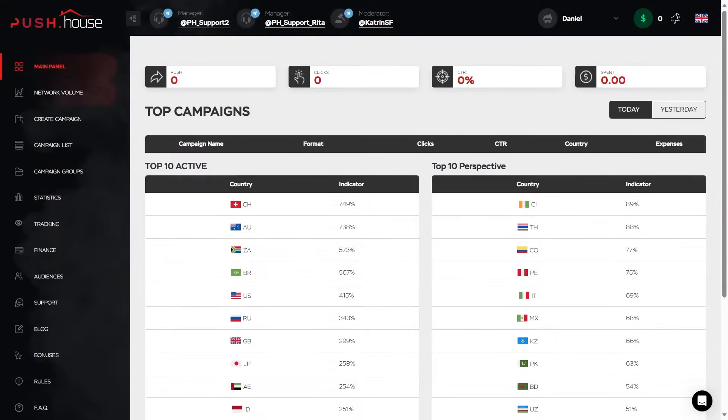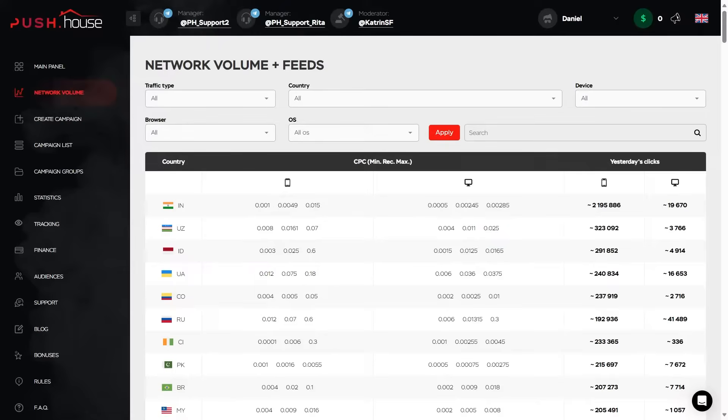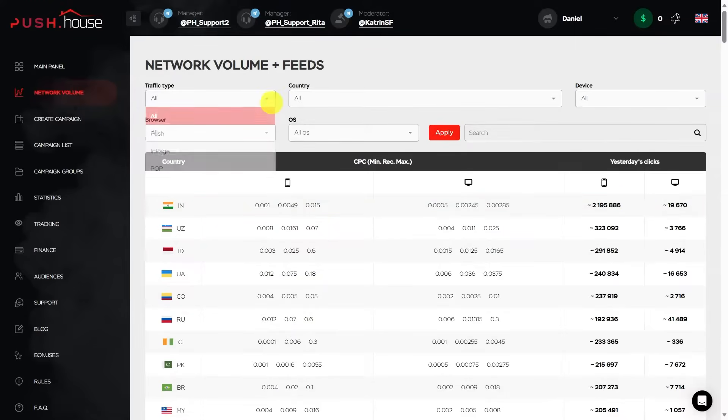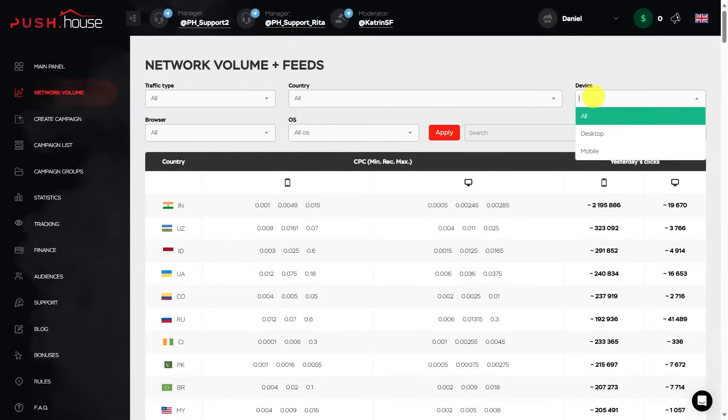Network volume, menu section with detailed statistics on the minimum, recommended and maximum click price in top geos, as well as information on the number of clicks over the last 24 hours. The data can be sorted by traffic type, country, device, browser and OS.